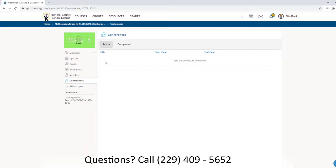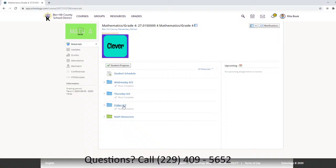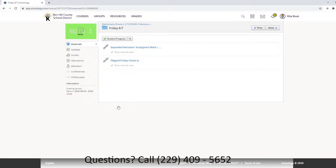They will click on the Materials tab, and today is Friday so we're going to come down to the Friday folder and click on Friday. Then you will see the work that needs to be completed.